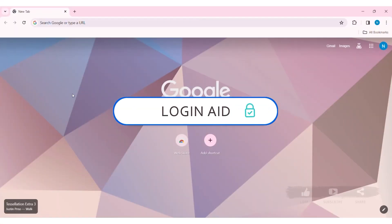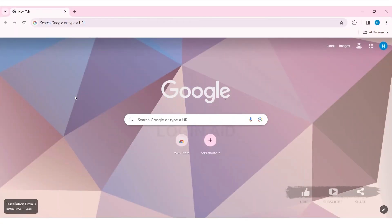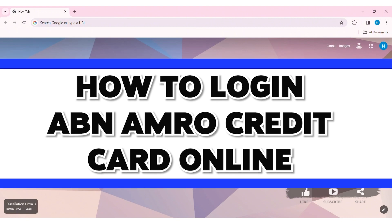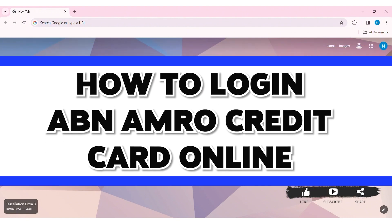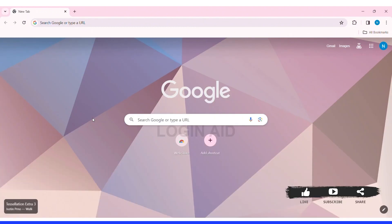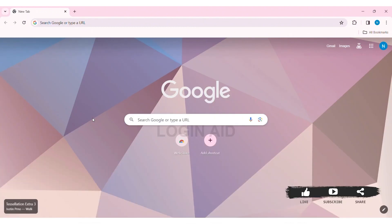Hey guys, welcome back to our YouTube channel, Login8. Today in this video, I am going to show you how to log in to an ABN AMRO Credit Card account on PC. ABN AMRO is the third largest Dutch bank that is a provider of retail, private and corporate banking products.